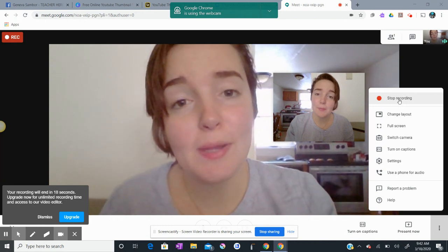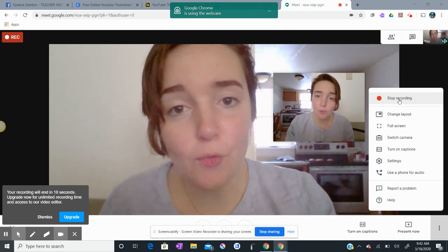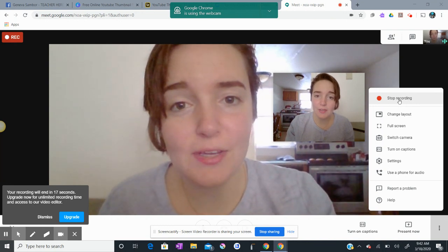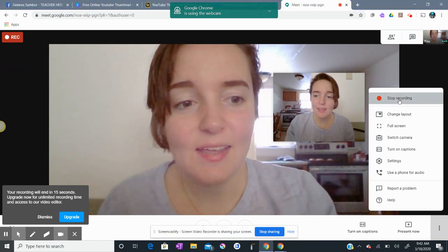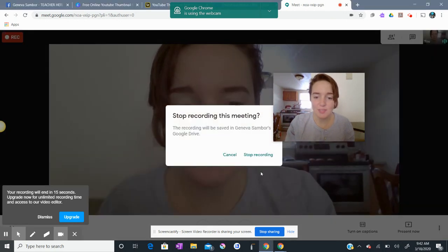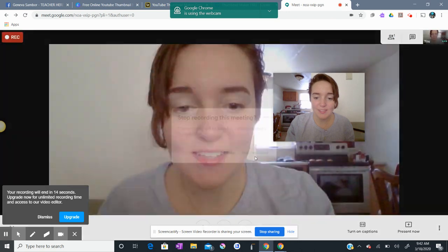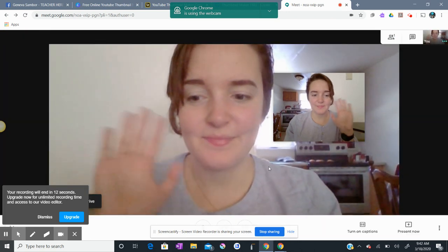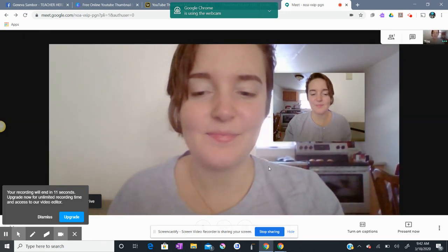That just about wraps up this recording video in Google Meet. I'll see you next time. Bye.